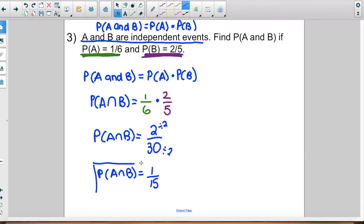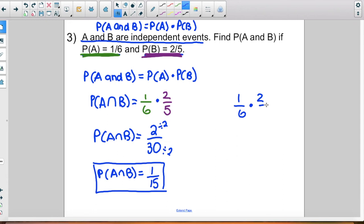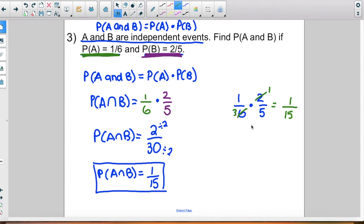Another way to do this is cross-canceling: the number 2 goes into both the numerator 2 and the denominator 6. So 2 goes into 2 one time, and 2 goes into 6 three times. Then it's 1 times 1 over 3 times 5, which is 1 over 15. Whichever method you use — by hand or calculator — you get the same answer.